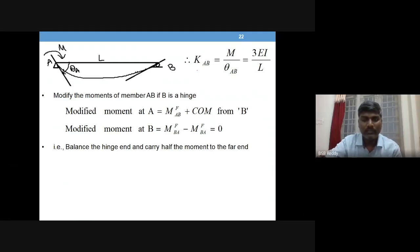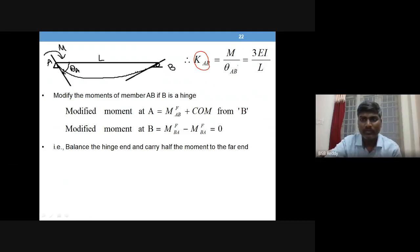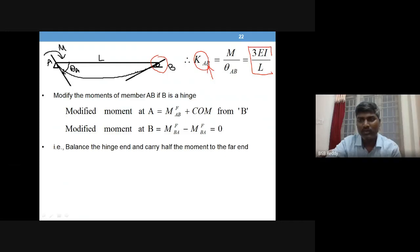You have to change the stiffness value k of a particular member. If the far end of member AB is B, and end B is a hinge instead of fixed, you have to change the stiffness value from 4EI/L to 3EI/L. This is one change that is to be made. Where do you encounter this value in your procedure?